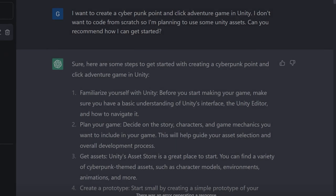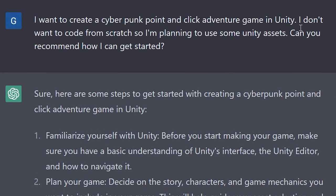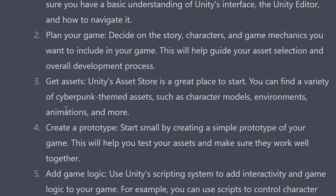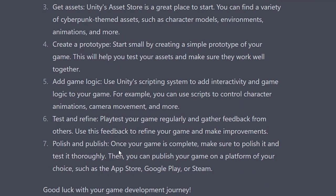To get started, I went to ChatGPT and said: I want to create a cyberpunk point-and-click adventure game in Unity. I don't want to code from scratch, so I'm planning to use some Unity assets — can you recommend how I can get started? It starts with: sure, I can give you some steps to get started. It tells me to familiarize myself with Unity, plan the game, get the assets, create a prototype, add game logic, test and refine, and polish and publish. No argument there — ChatGPT comes through with a pretty good starting point.